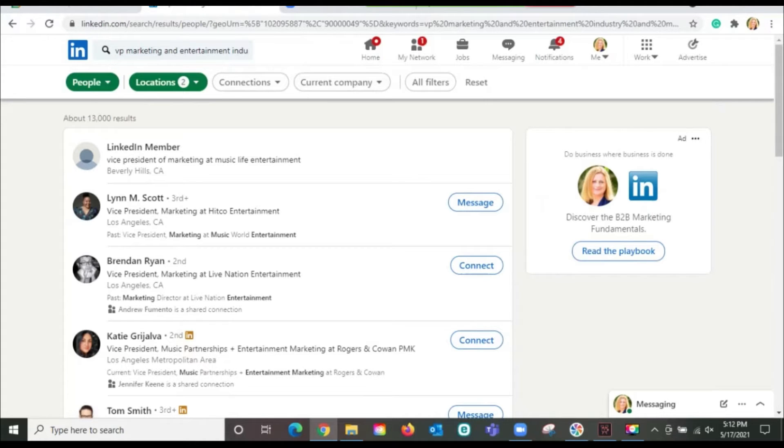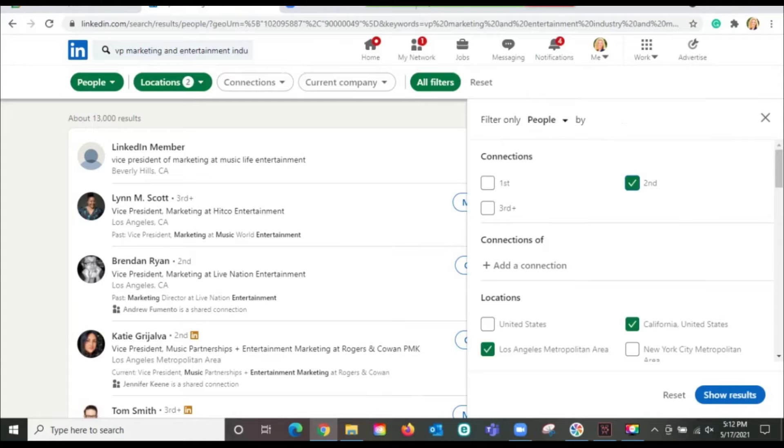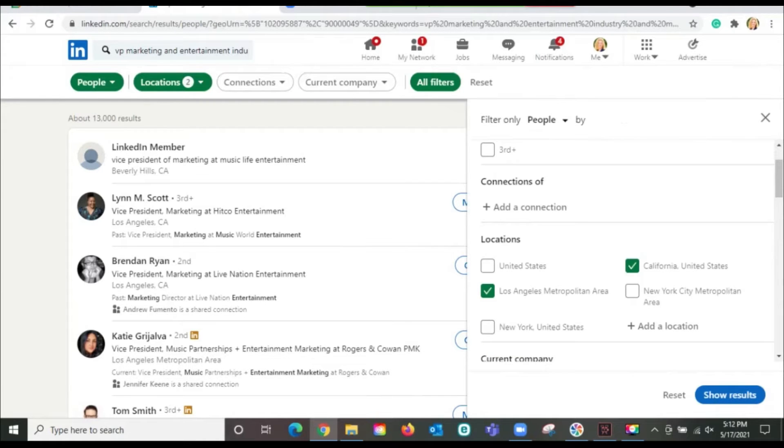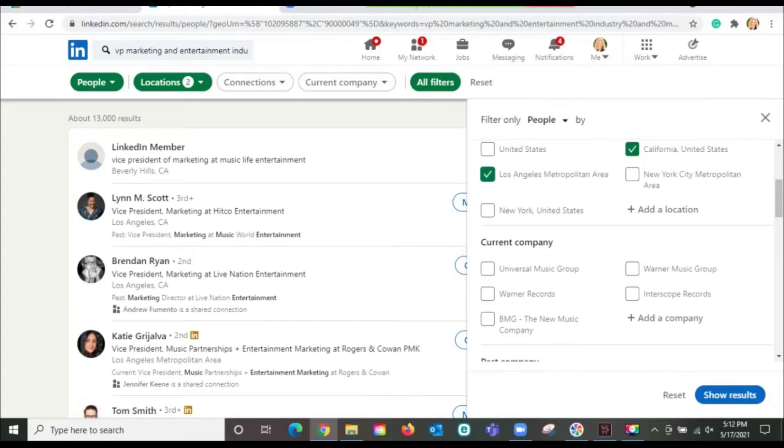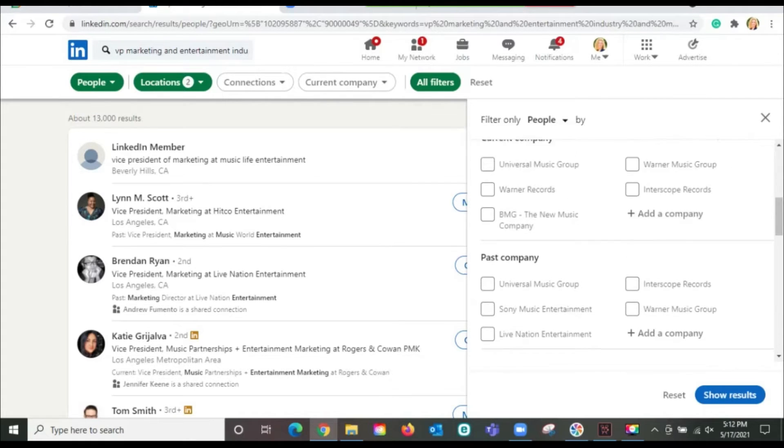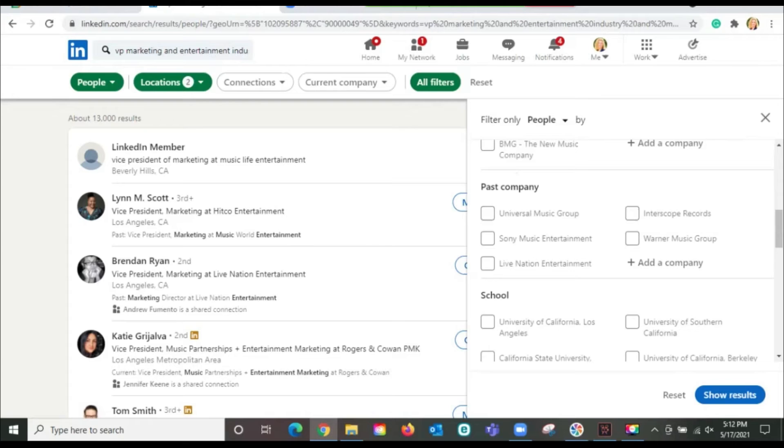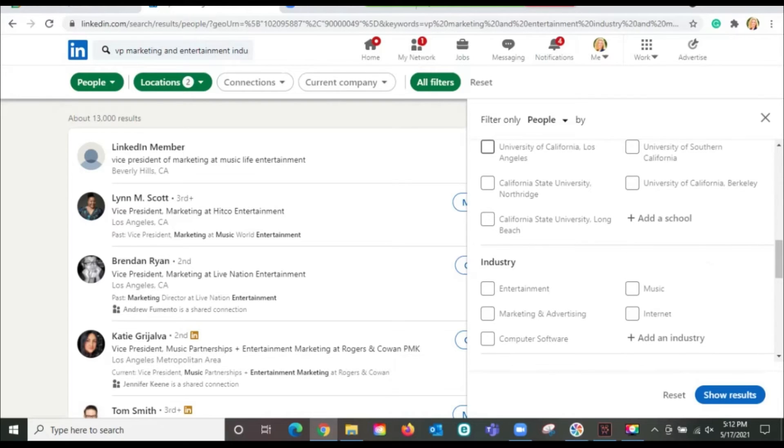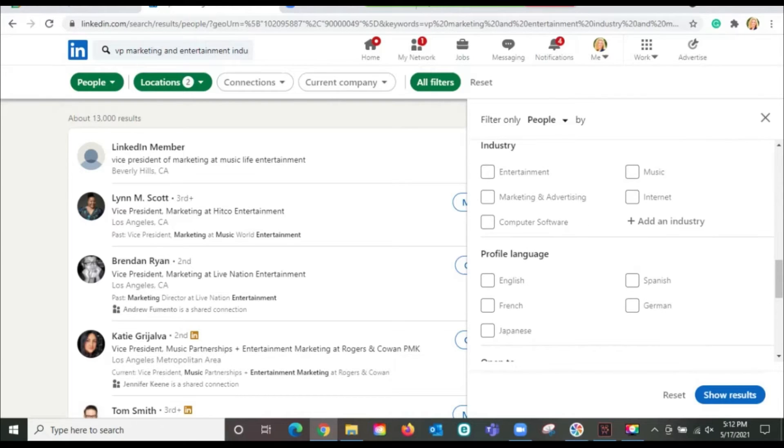If I want to do more filters, then I could say I want someone who is a second connection with me because people are more likely to accept a connection request from someone who's interested. Maybe there's a specific company that you're interested in. Maybe it's somebody who you went to school with.